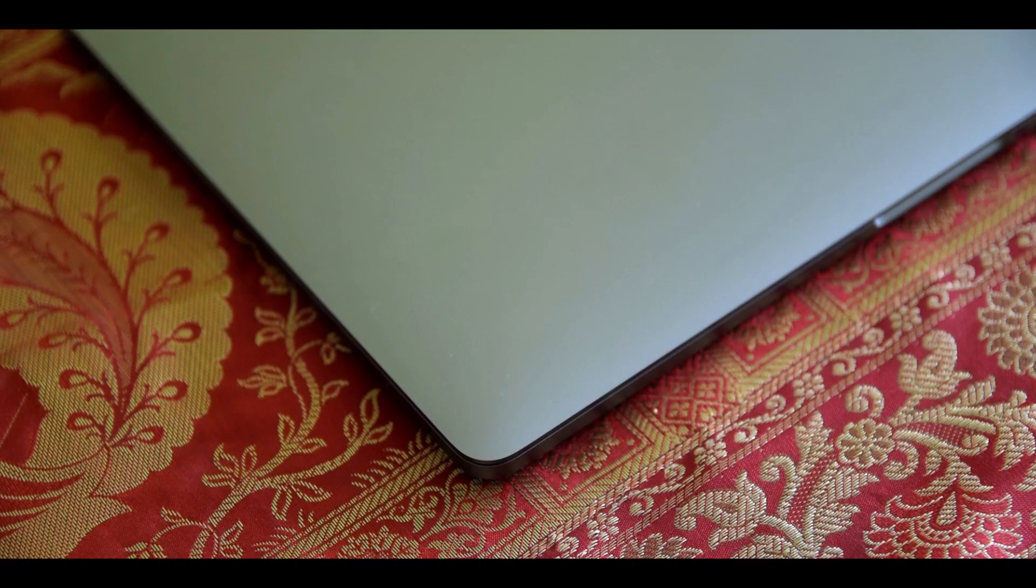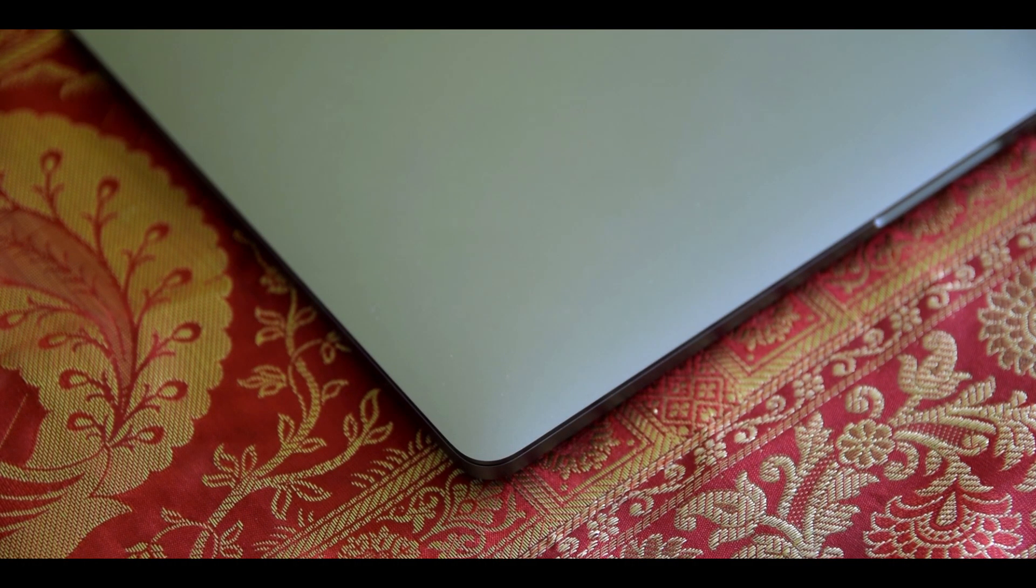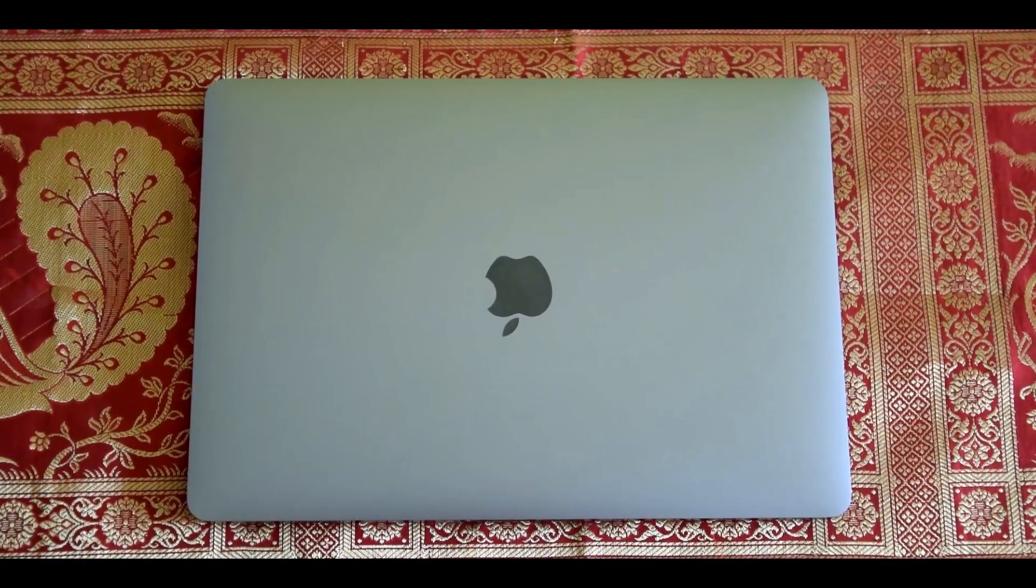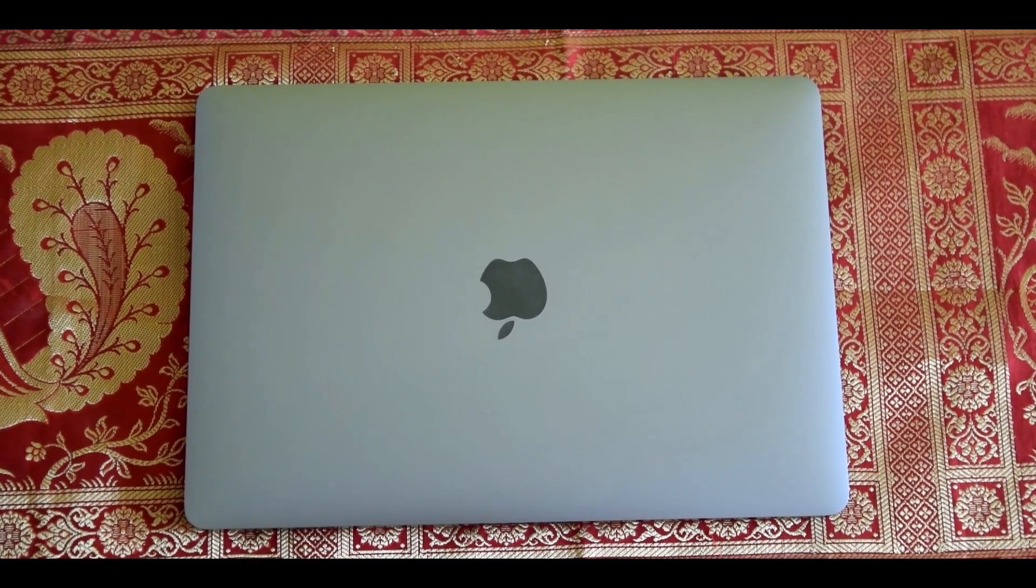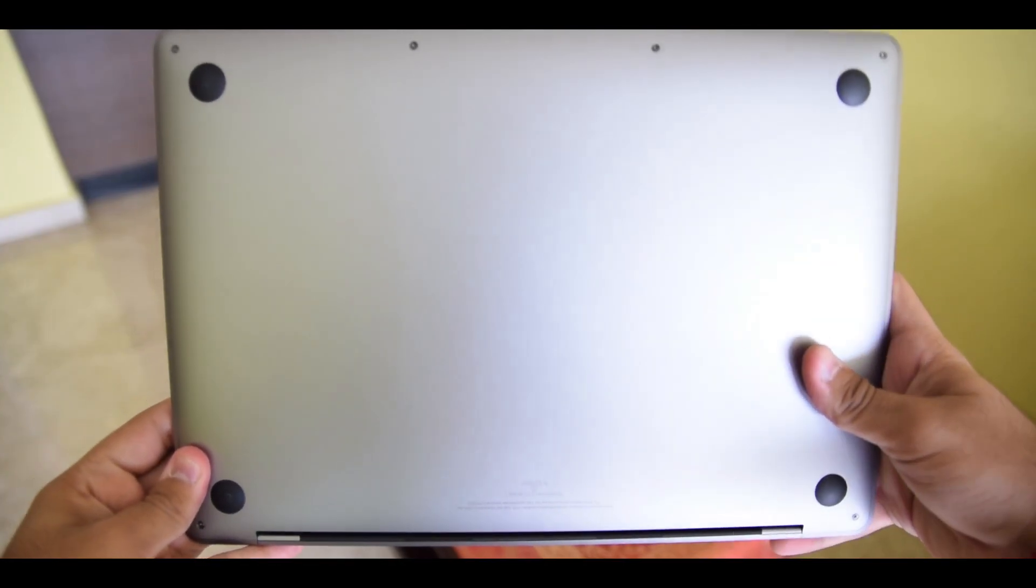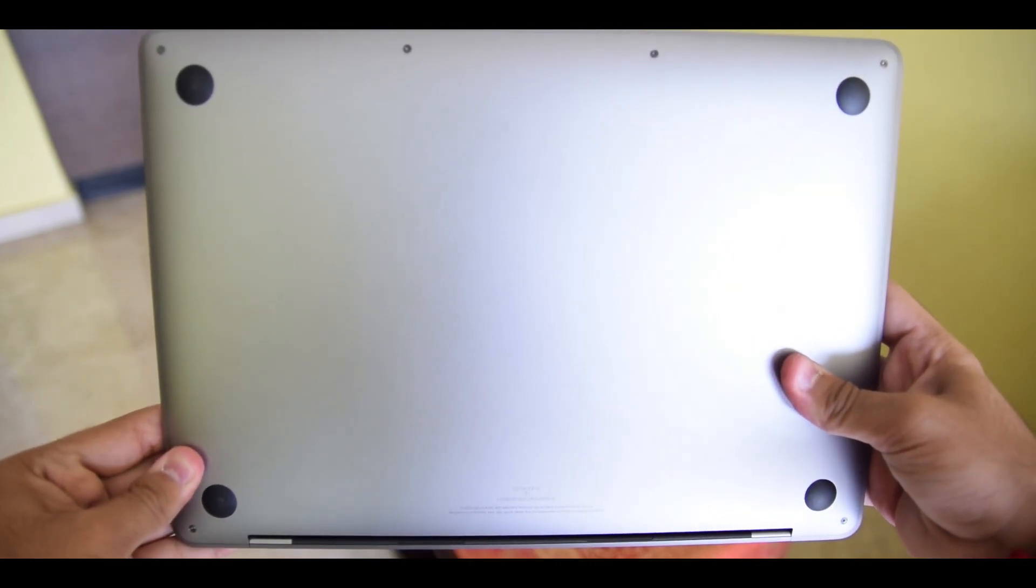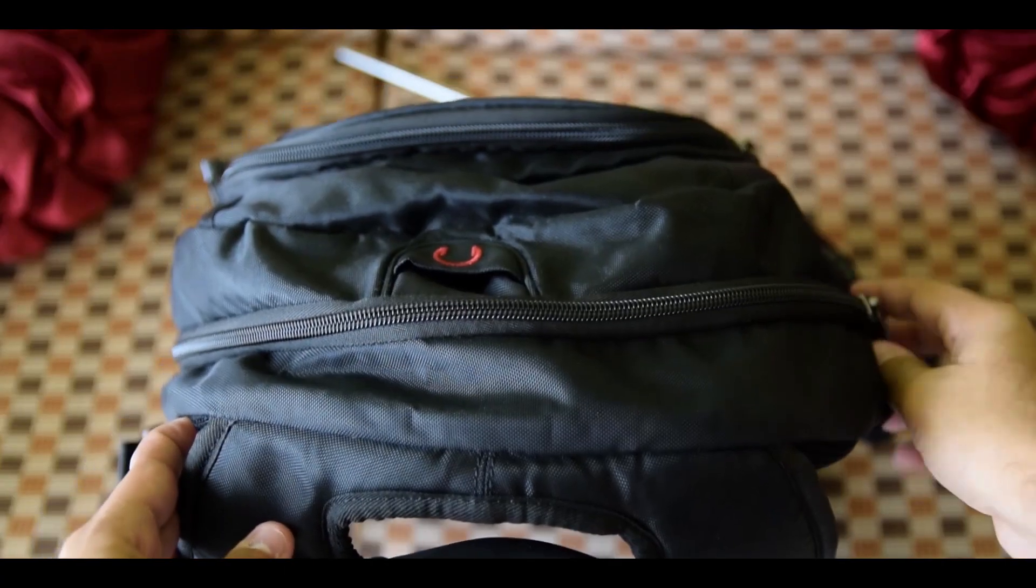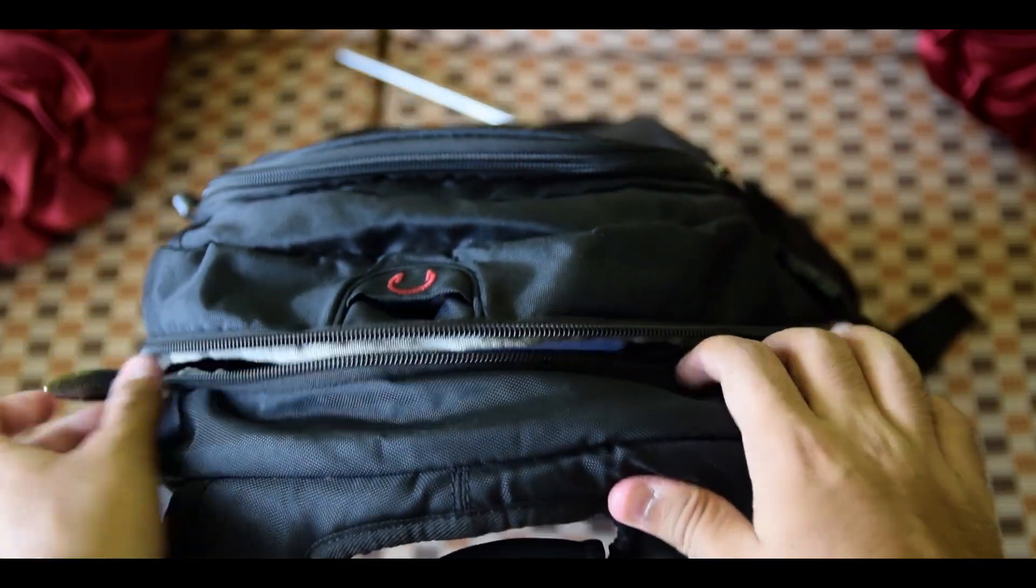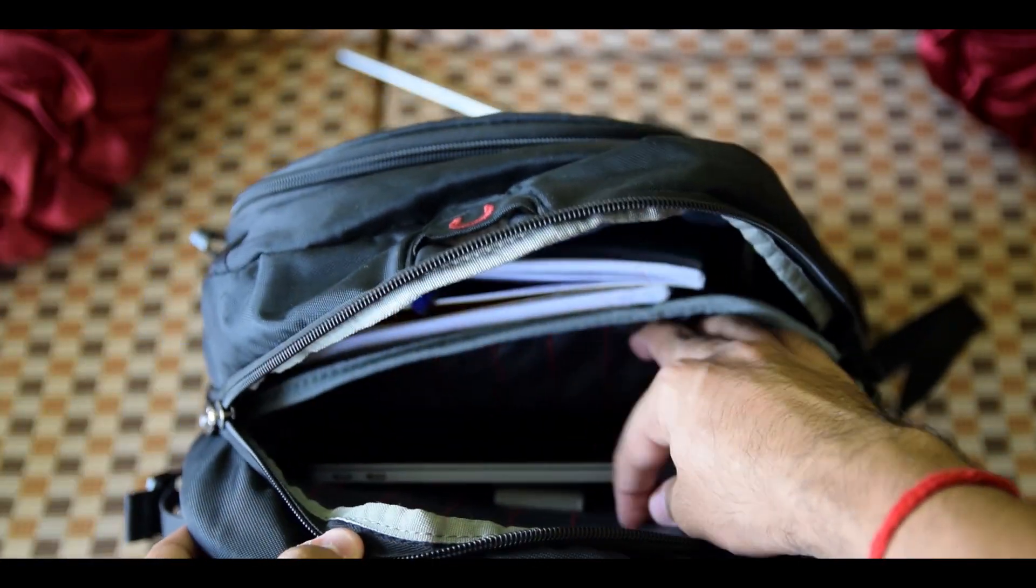The construction of the Mac is beyond insane. It's built like a tank, and although you might feel super conscious about carrying it to school because it's so expensive, and therefore it's a natural instinct to protect it with all your life, trust me—unless you throw your bag around or God forbid you throw your Mac around the class, it should be perfectly fine.